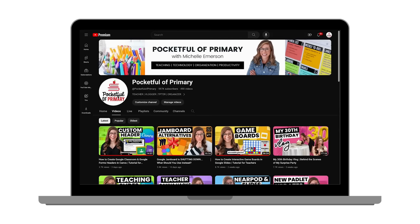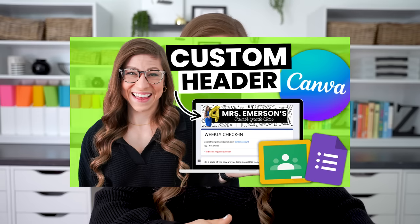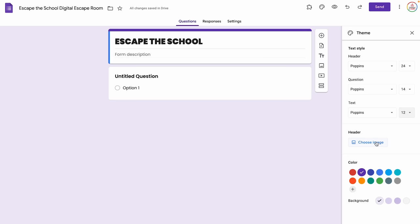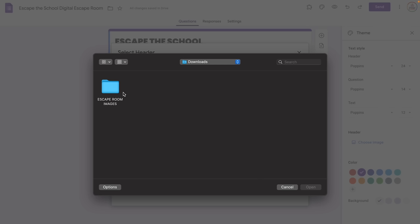Next I'm going to insert a header image. If you haven't seen my previous video where I show you how to use Canva to create custom header images for Google Classroom and Google Forms, go back and check that out because I walk through it step by step. I'm going to click Choose Image, upload, browse, and I already have all the images I'll use in this form in one folder. Keep in mind these images are optional — you can still run the digital escape room without images, they just fancy it up a bit.